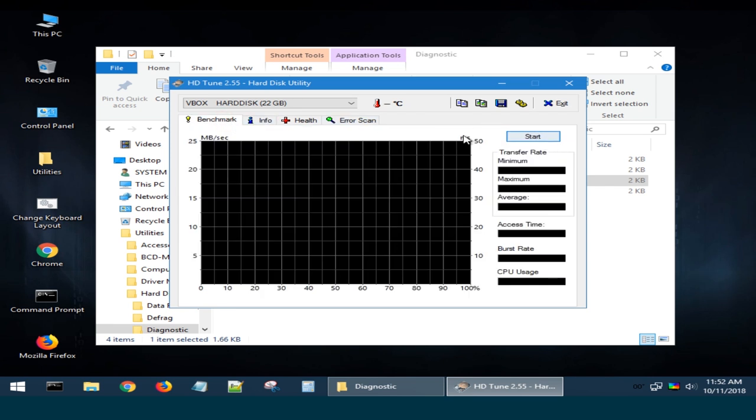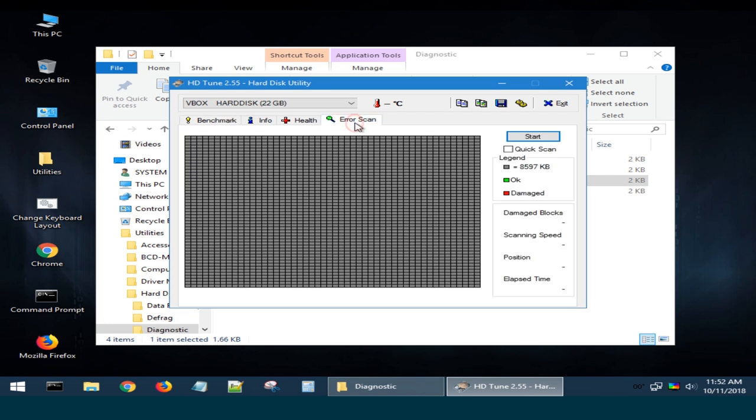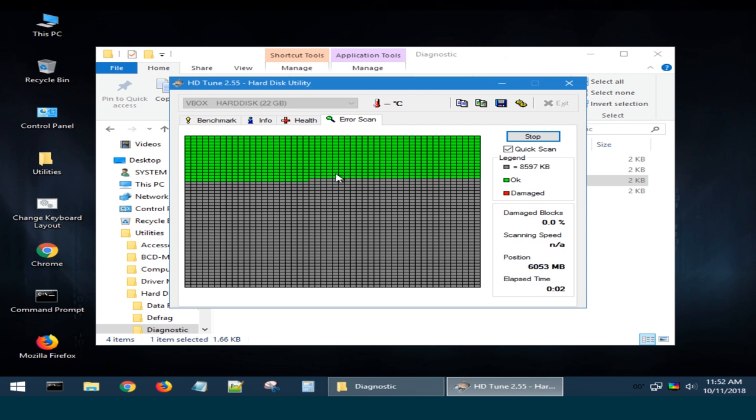For example, you can quickly check the hard disk for bad sectors. To do it, select this tab, check the box next to Quick Scan and click Start. Then you will see if this disk has any bad sectors, they will be shown in red.